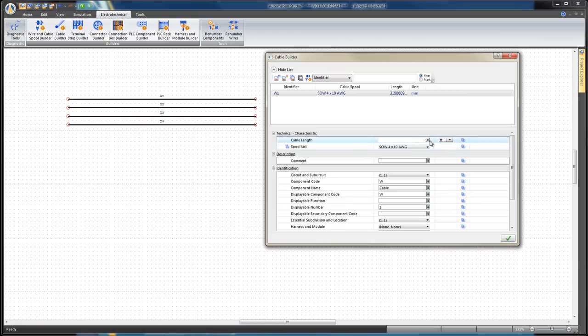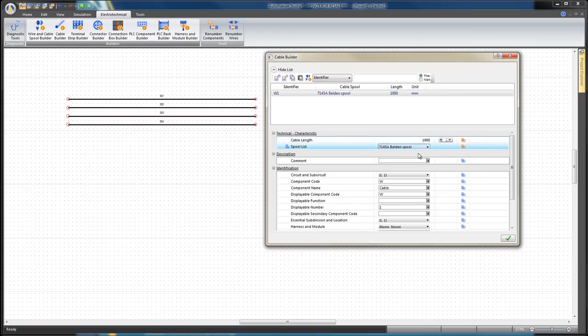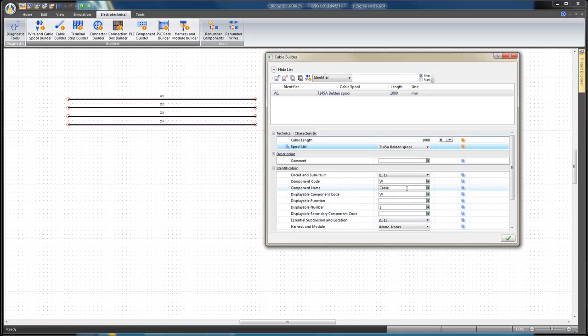In the Technical Characteristics section, edit the cable length value to 1000 feet. Set the spool list to 7145A Belden Spool.